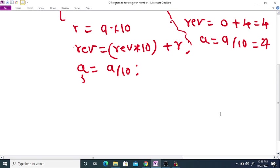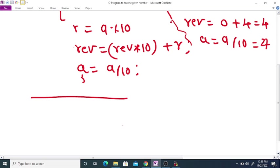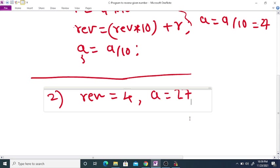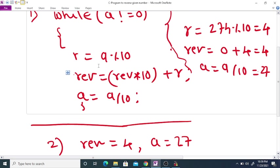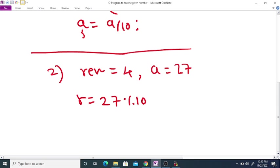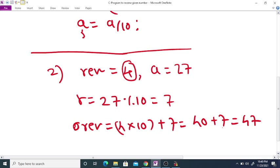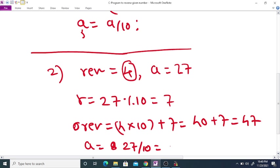Again a is not equal to 0, so we enter the while loop. For the second step, reverse is 4 and a is 27. We find r is equal to 27 modulo 10, which equals 7. The new reverse is equal to 4 into 10 plus 7, which is 47. Then a is equal to 27 divided by 10, which is 2.7, but since a is an integer, a becomes 2.